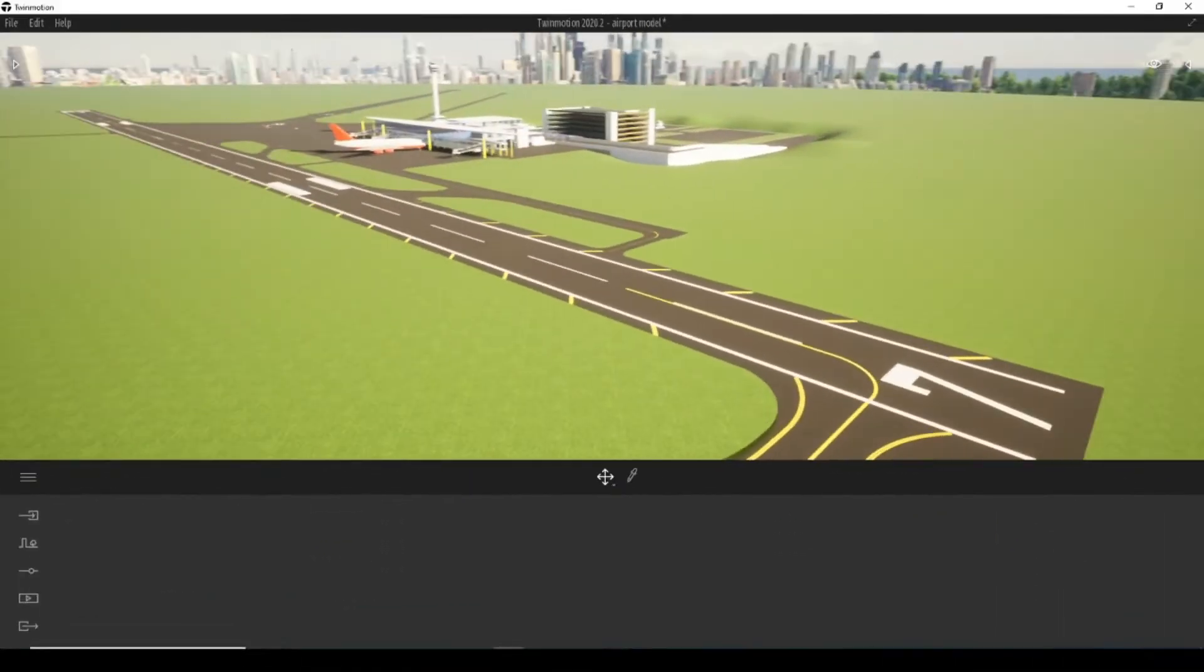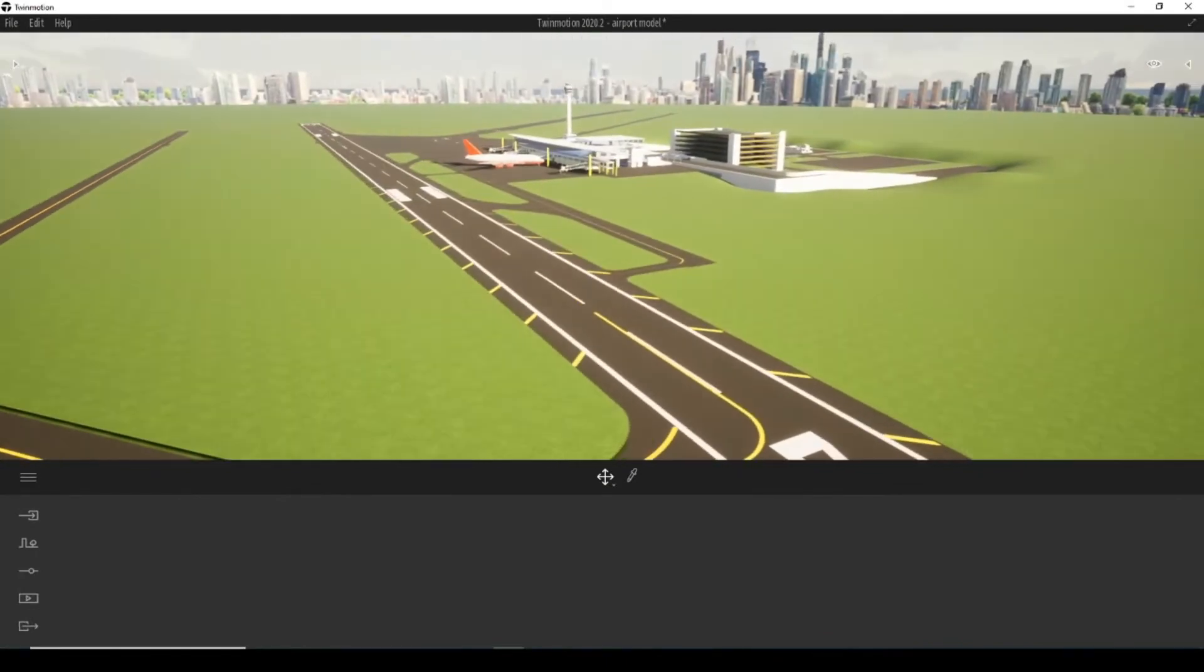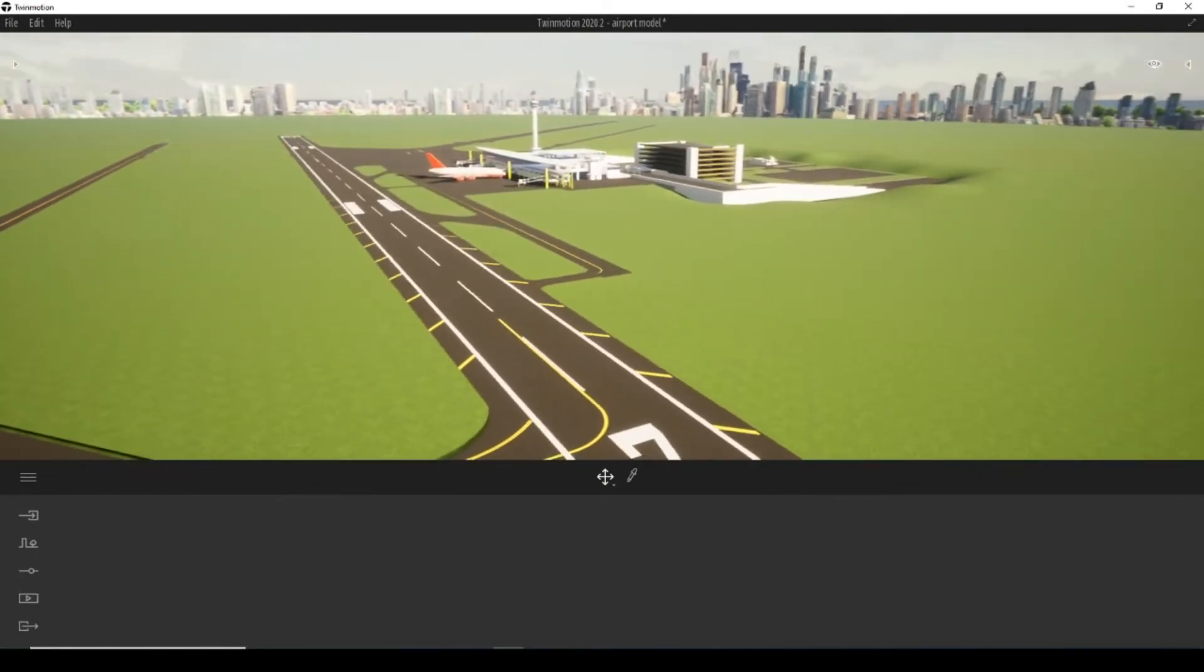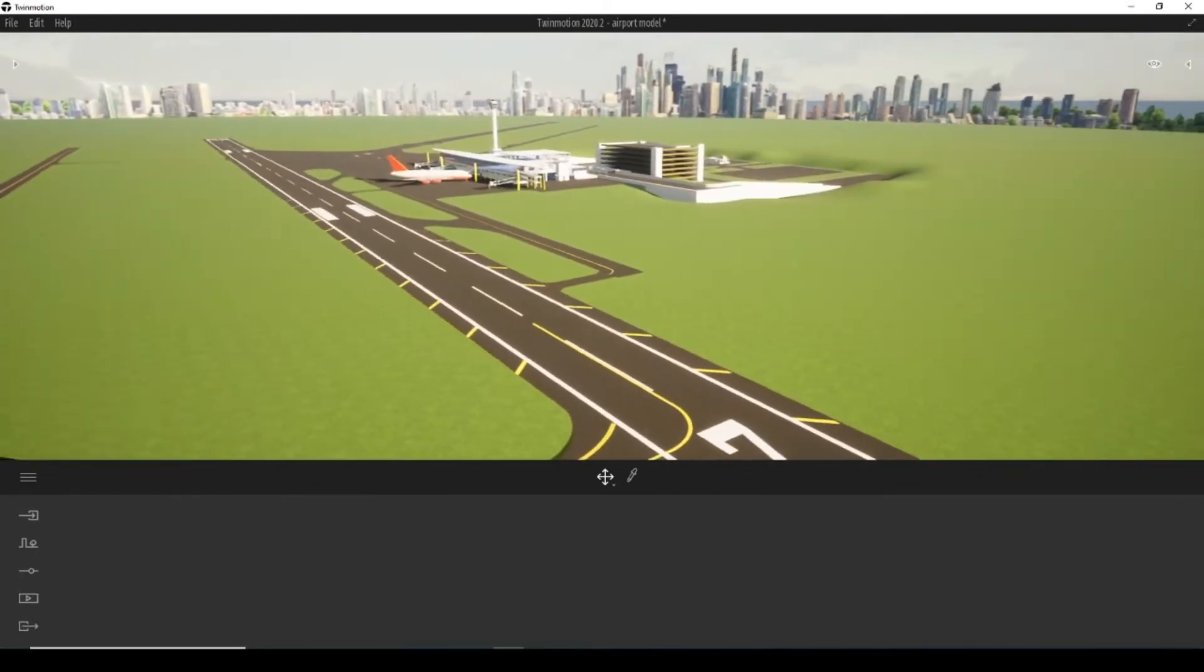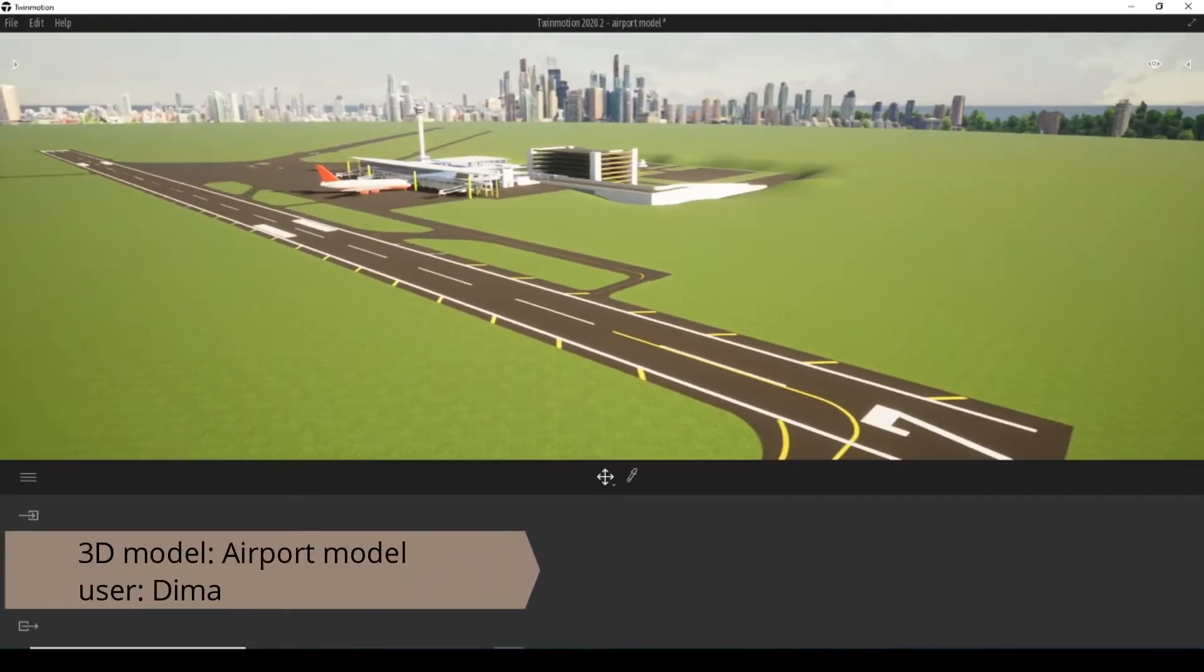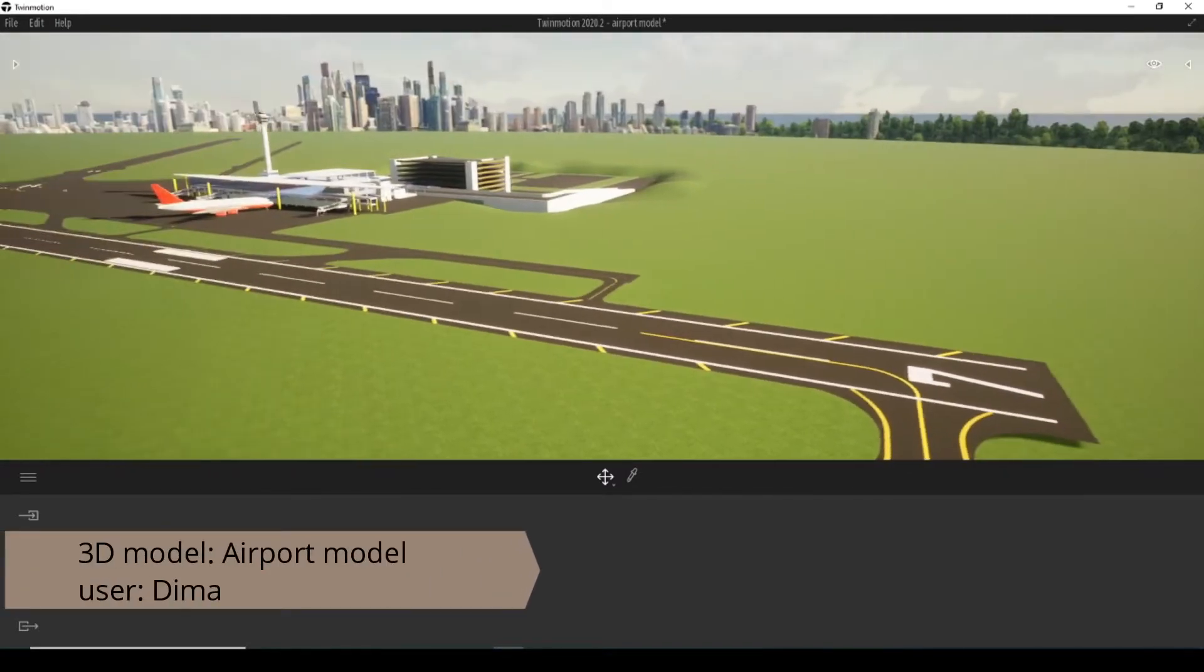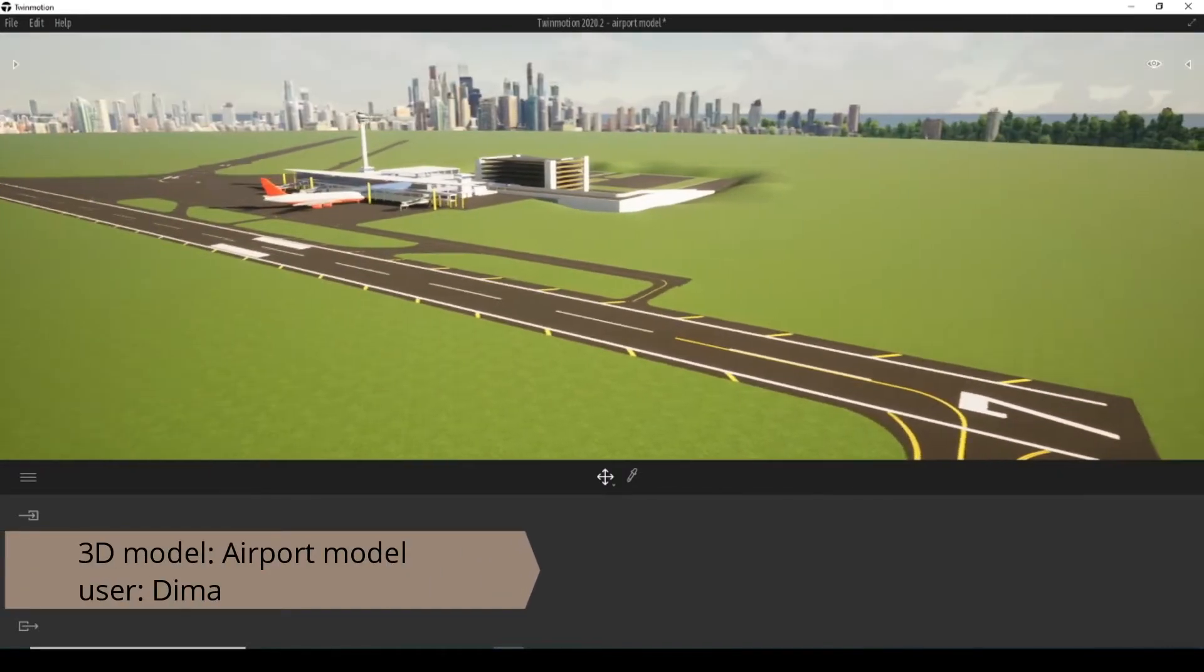I have already prepared the scene that I will use for today's video. This is a ready 3D model of an airport downloaded from 3D warehouse of SketchUp.